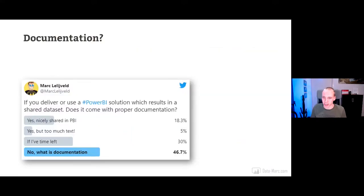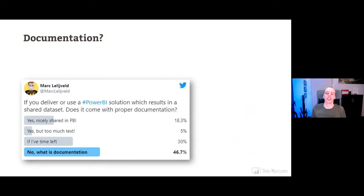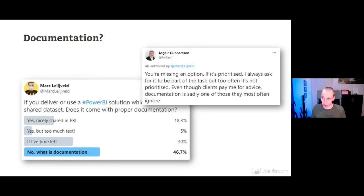Back in 2020 I posted a tweet asking: if you deliver a Power BI solution with a shared dataset, does it come with proper documentation? The majority answered 'what is documentation' — a bit of a joke, but telling. Some said yes, nicely shared in Power BI. Others said yes, but too much text. One MVP from Denmark, Asghar, added a missing option: documentation is only right when it's prioritized and part of the task, but too often clients don't prioritize it — even though they ask for it.